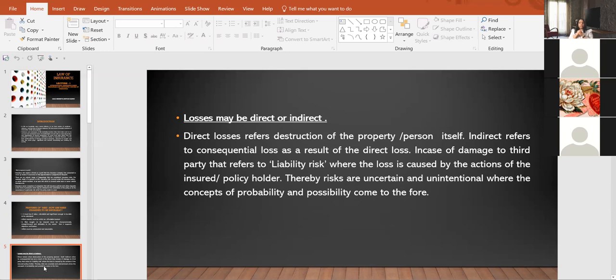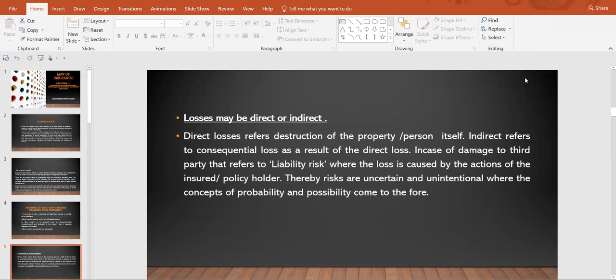Next, in order to be considered a risk, losses must be direct or indirect. Direct losses refer to destruction of the property or person itself, and indirect refers to consequential loss as a result of the direct loss. In case of damage to a third party, that refers to a liability risk where the loss is caused by the actions of the insured and the policy holder. Thereby, risks are uncertain and unintentional, where the concepts of probability and possibility come to the fore.